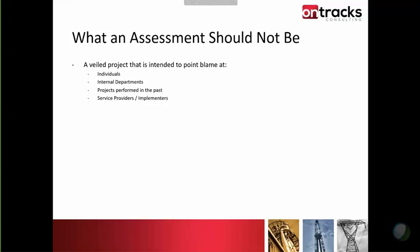Some of those root causes may lie in a variety of areas, but the project itself shouldn't just be intended to point blame at individuals, departments, or projects performed in the past. It's not a post-mortem — it's not there to go out and look at a project and figure out all the deficiencies in executing it. The assessment should be forward-looking, identifying opportunities, and not pointing blame at past service providers, implementers, integrators, or DBAs.